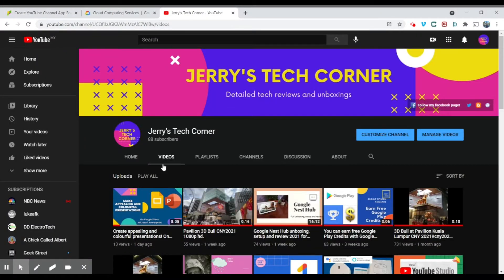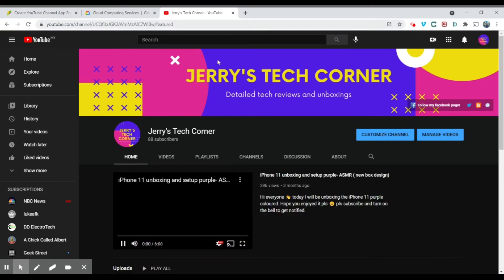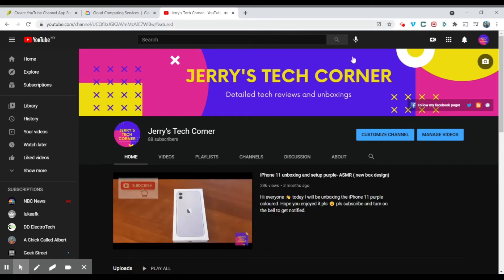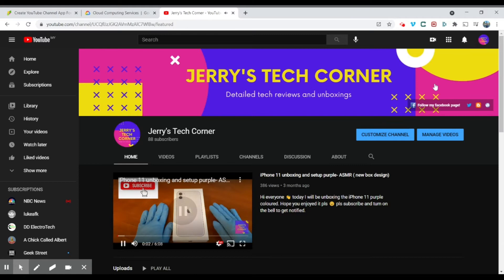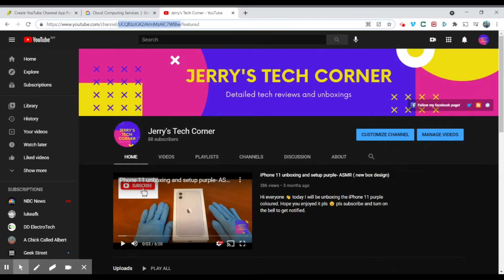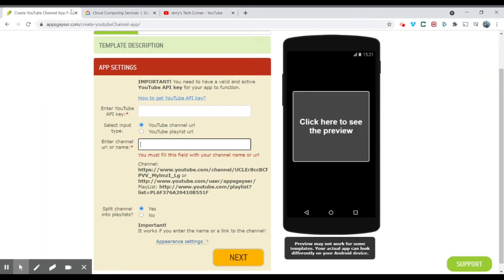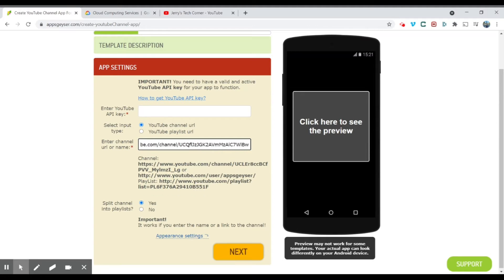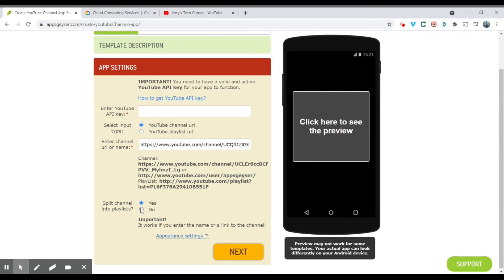So I'm going to go to my Jerry's Tech Corner channel. We are just going to paste here. All right, so this is our YouTube channel link, the URL. So enter YouTube API key.